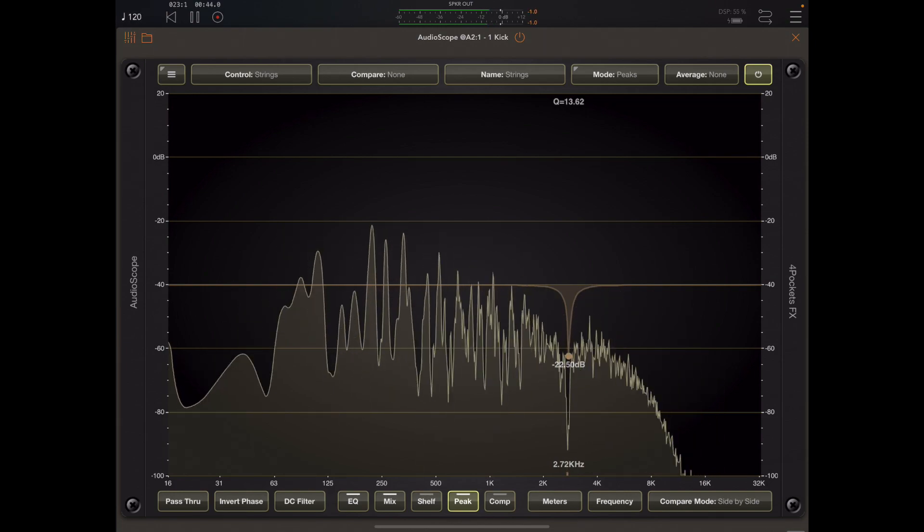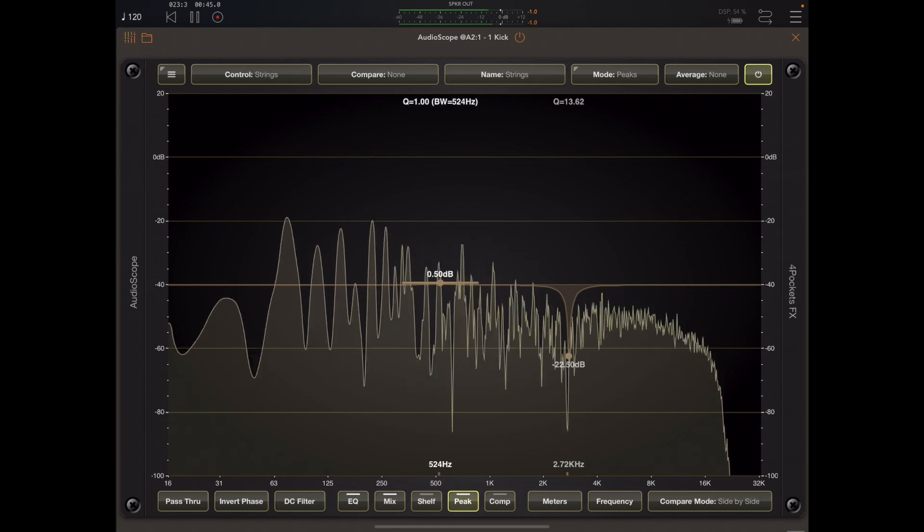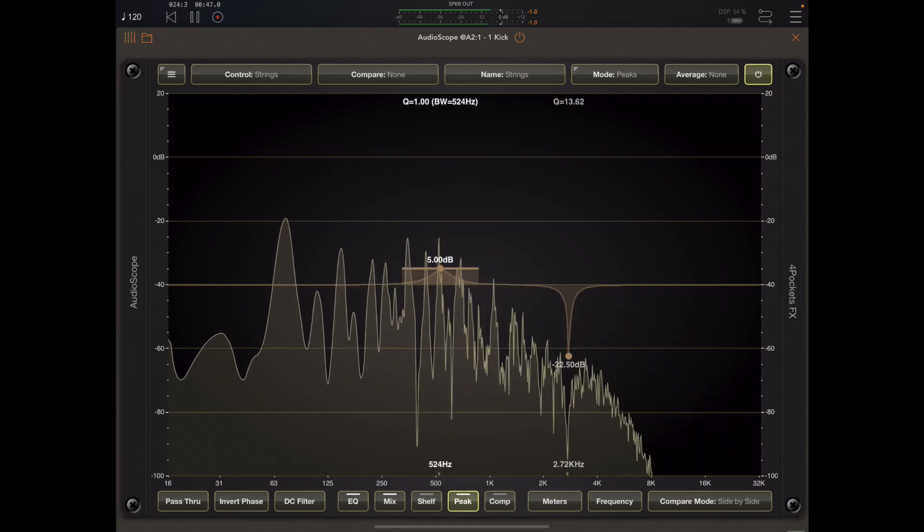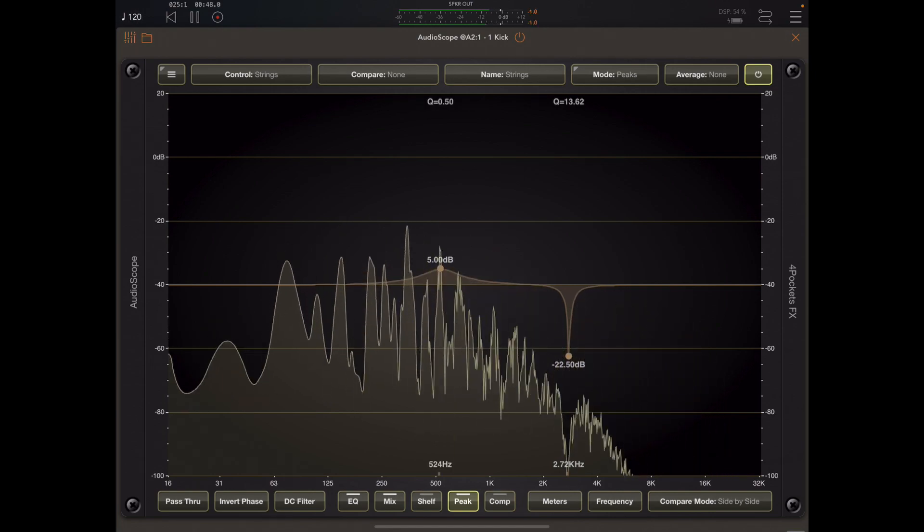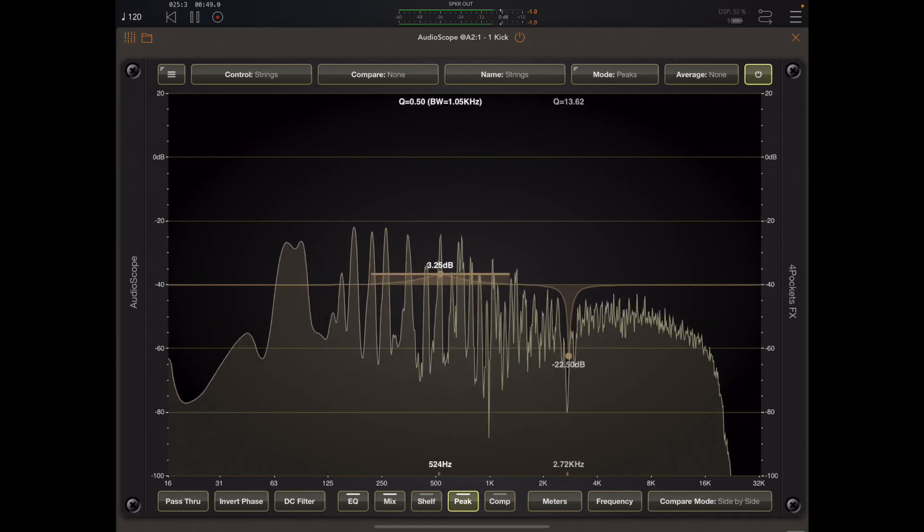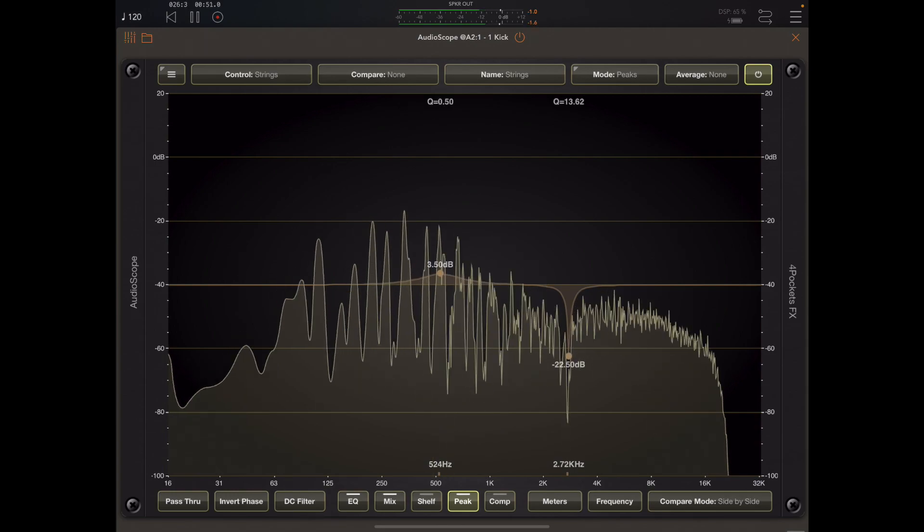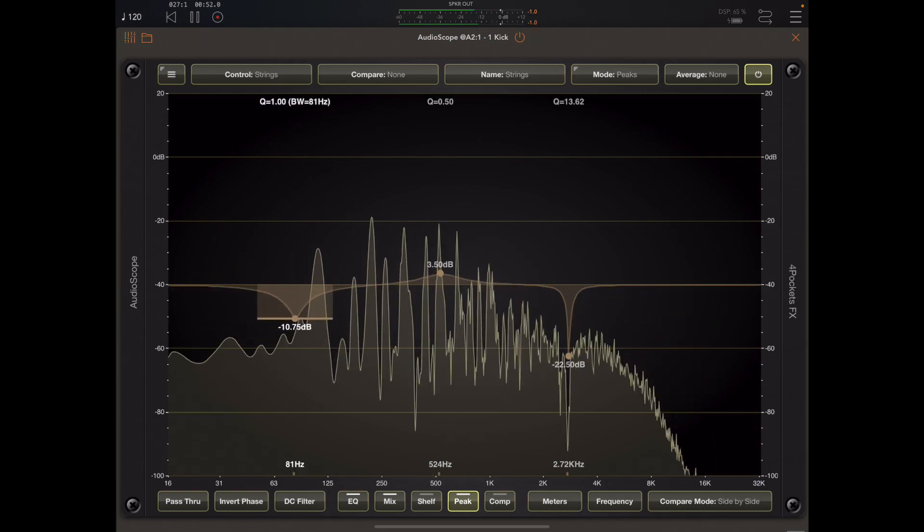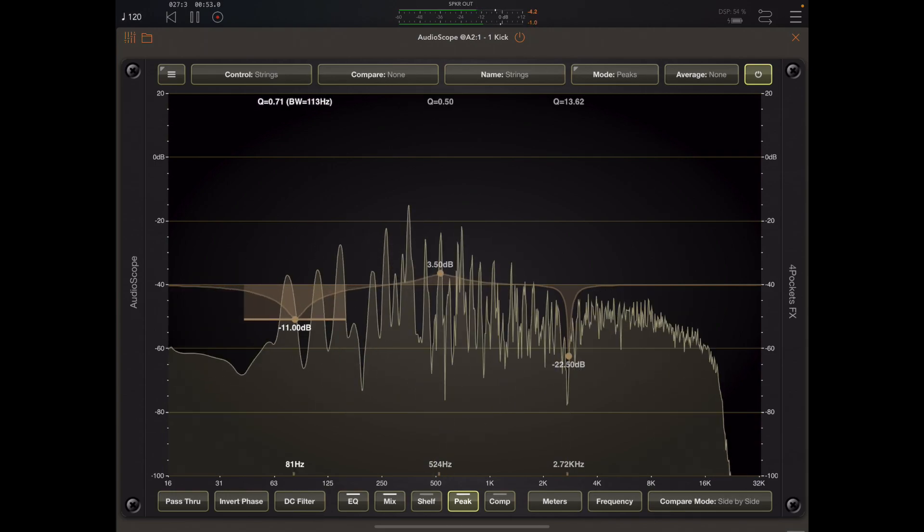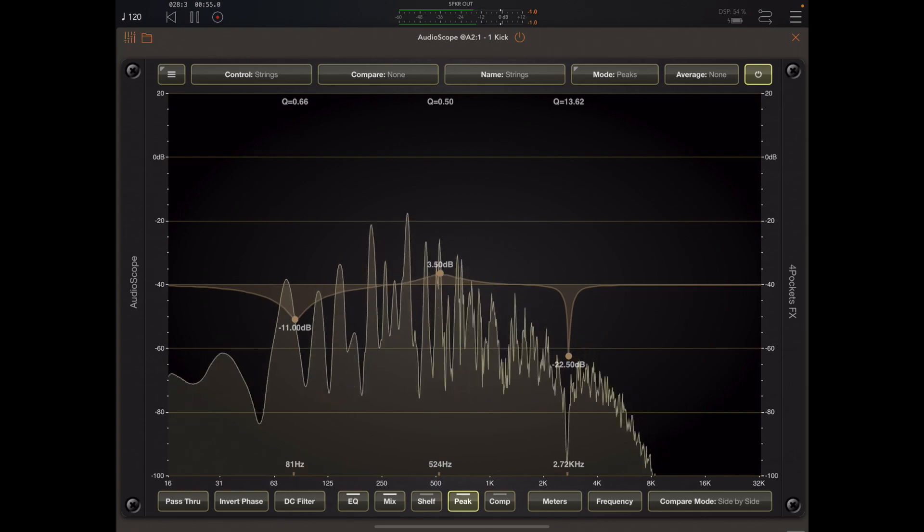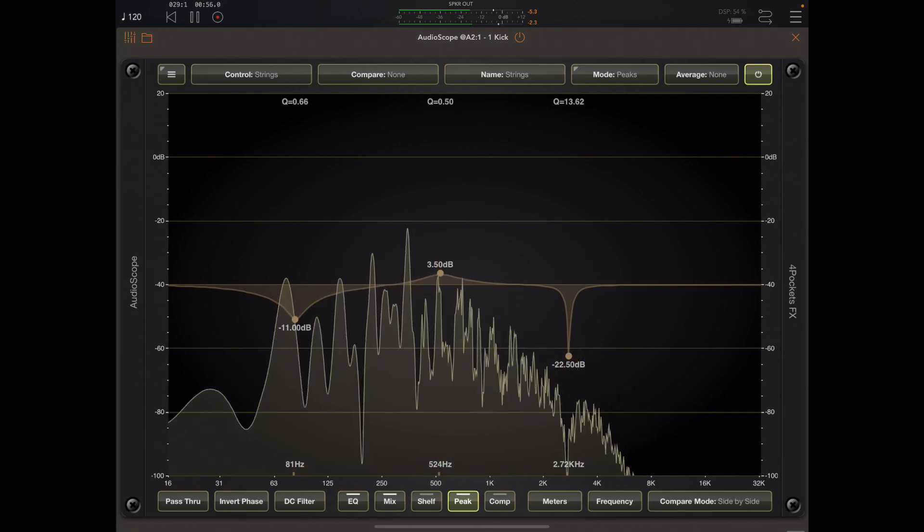Now we can add a second peak filter just by tapping again on the bottom half of the graph and dragging up or down. And as you can hear here I'm boosting the mid frequencies using this peak filter.